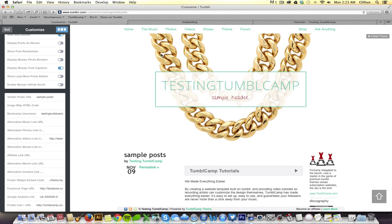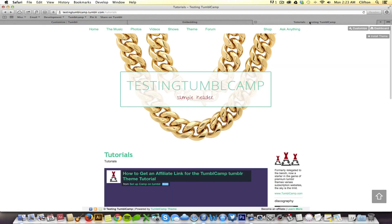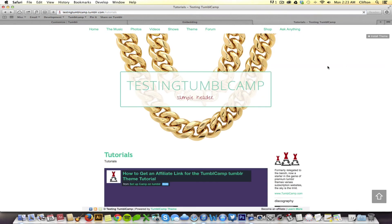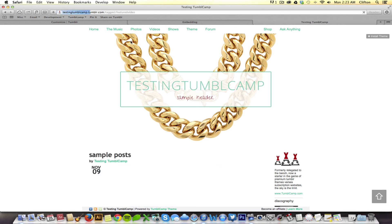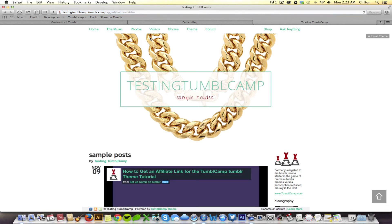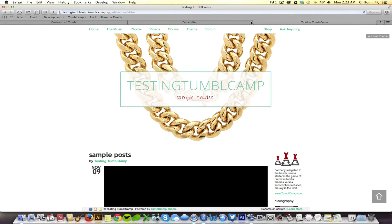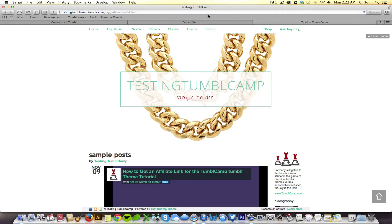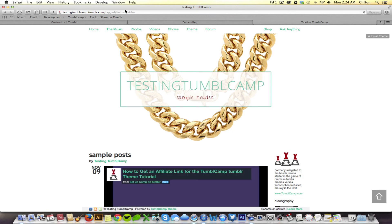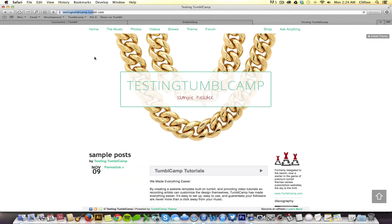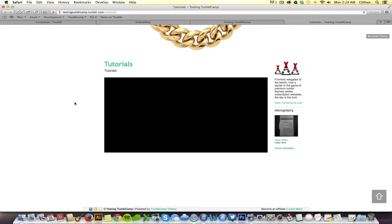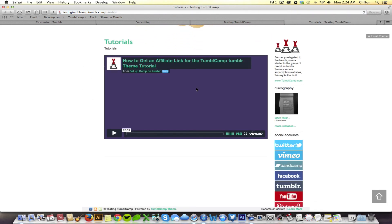And what that does is that changes this videos link right here to redirect to the page that we just created. So, now, when I click on videos, come on baby. Oh, I'm sorry. I'm refreshing the featured video page. Now, when I click on videos, sure enough, it takes me to the page that I have embedded the video on. And this is great. I can embed as many different videos as I want.